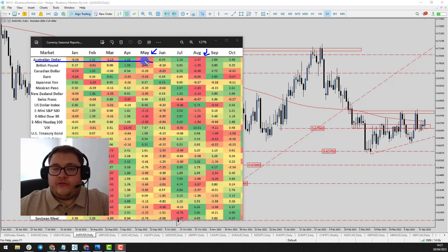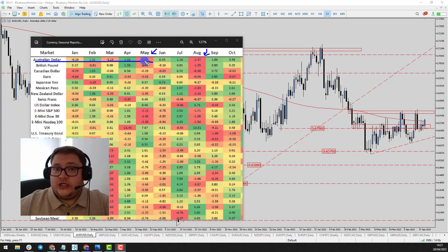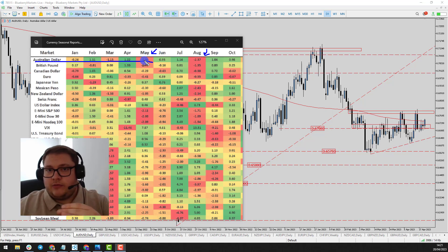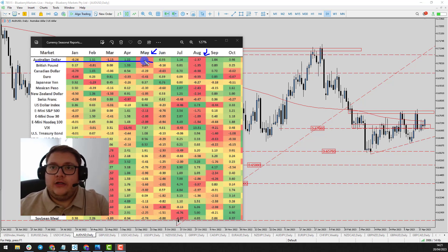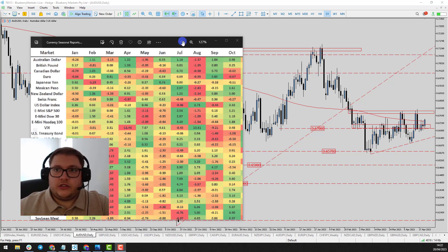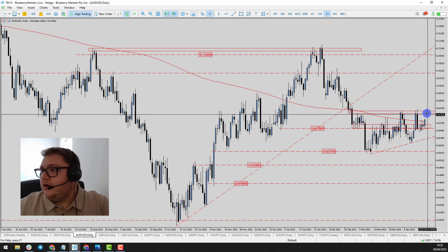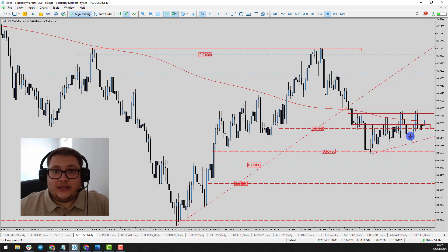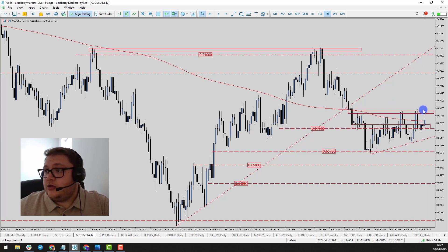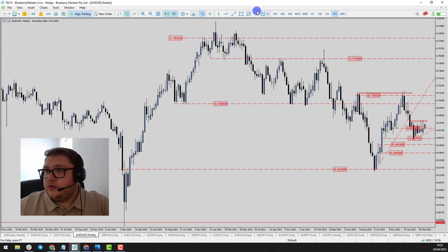Obviously the RBA have been fairly hawkish in tone so we may still see price range. However, I do feel that if price was to come up to the 0.68 handle and we reject it again, it could lead to another move to the downside.